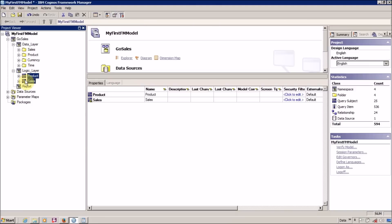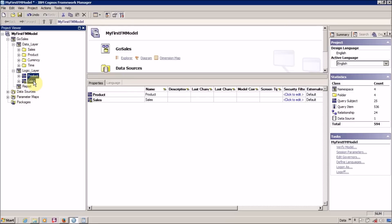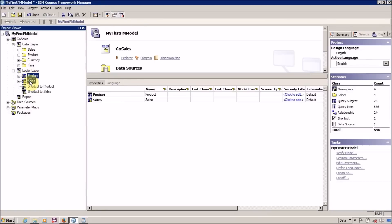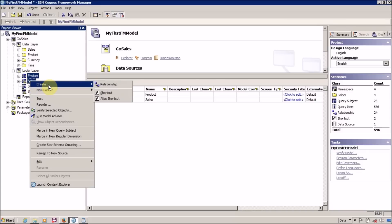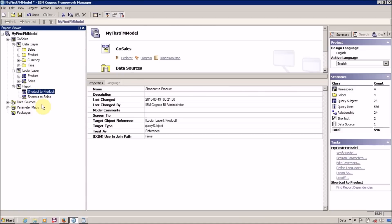Before closing this video I want to explain what we have to perform in our presentation layer. In the presentation layer we generally create shortcuts of our query subjects available in our business layer or logic layer. Quickly select all the query subjects you want to export or copy to the presentation layer, right-click and create a shortcut. We have two options: shortcut and alias shortcut. The exact difference between shortcut and alias shortcut is homework for you — I will explain it in coming videos. Now we create shortcuts for these two query subjects and drag and drop them into our report layer.